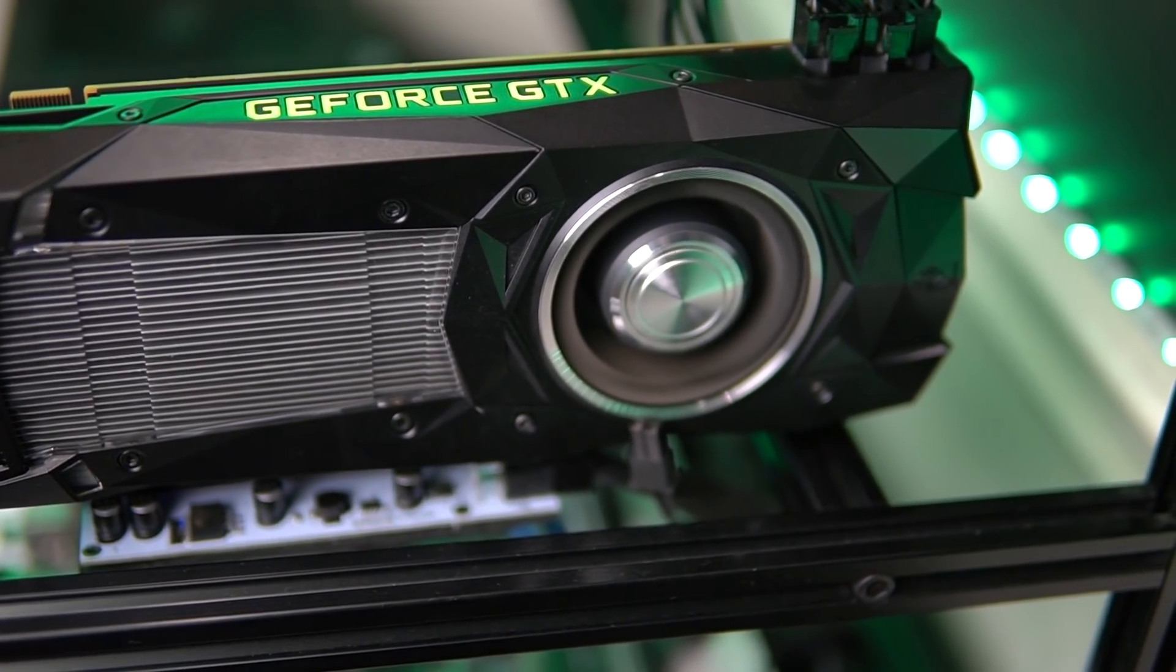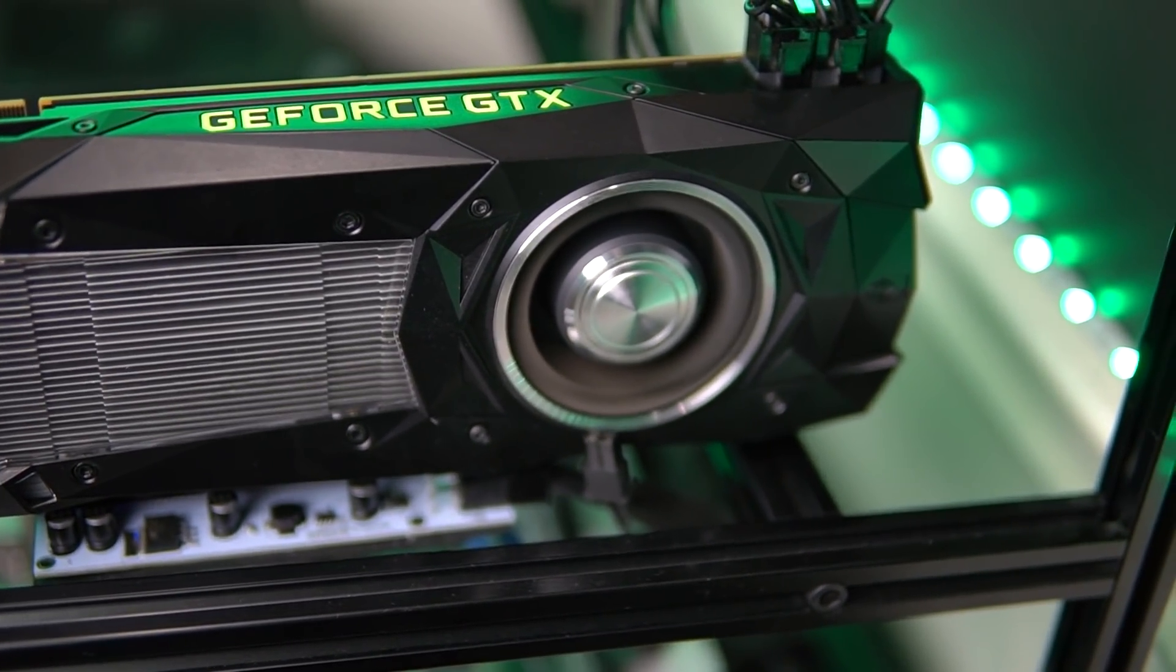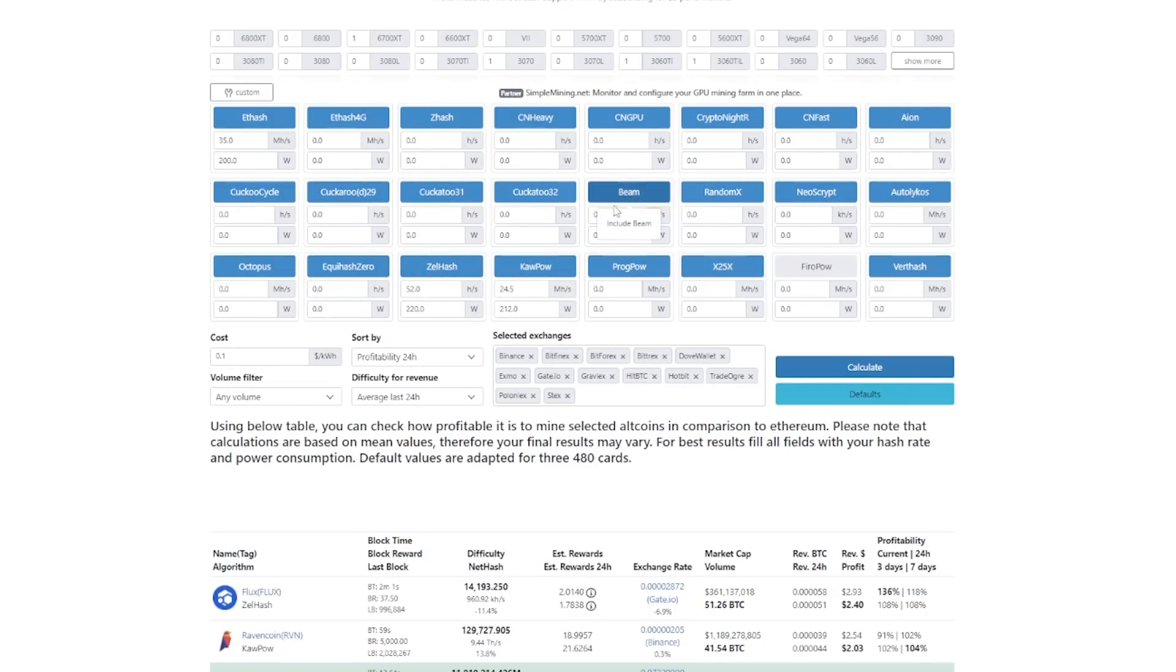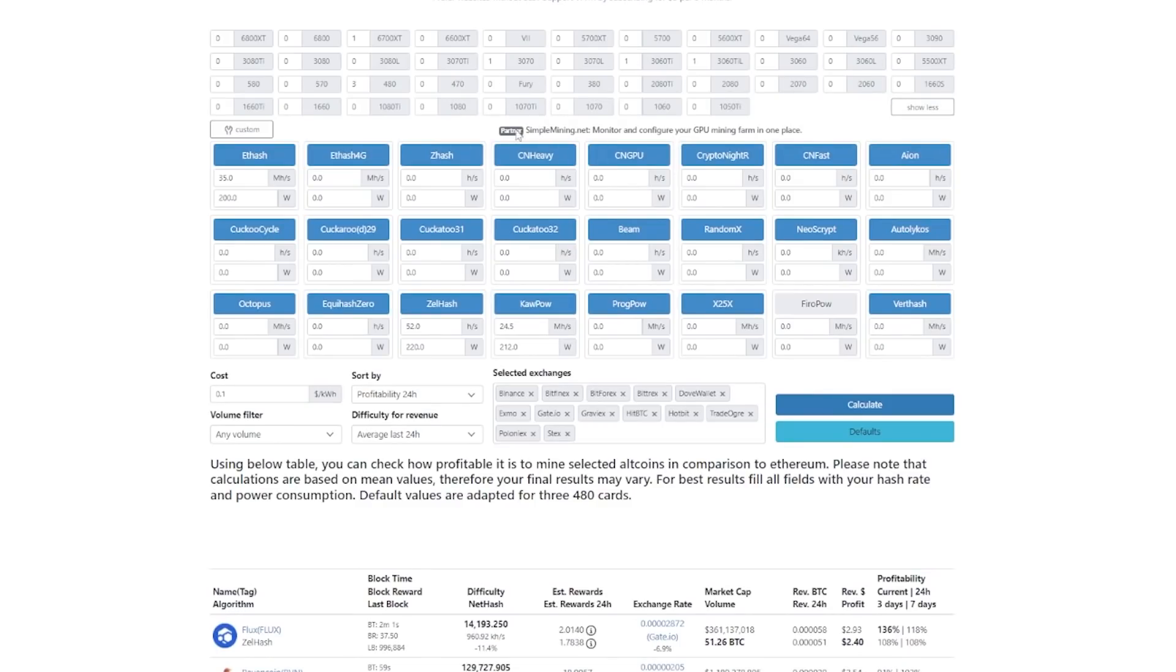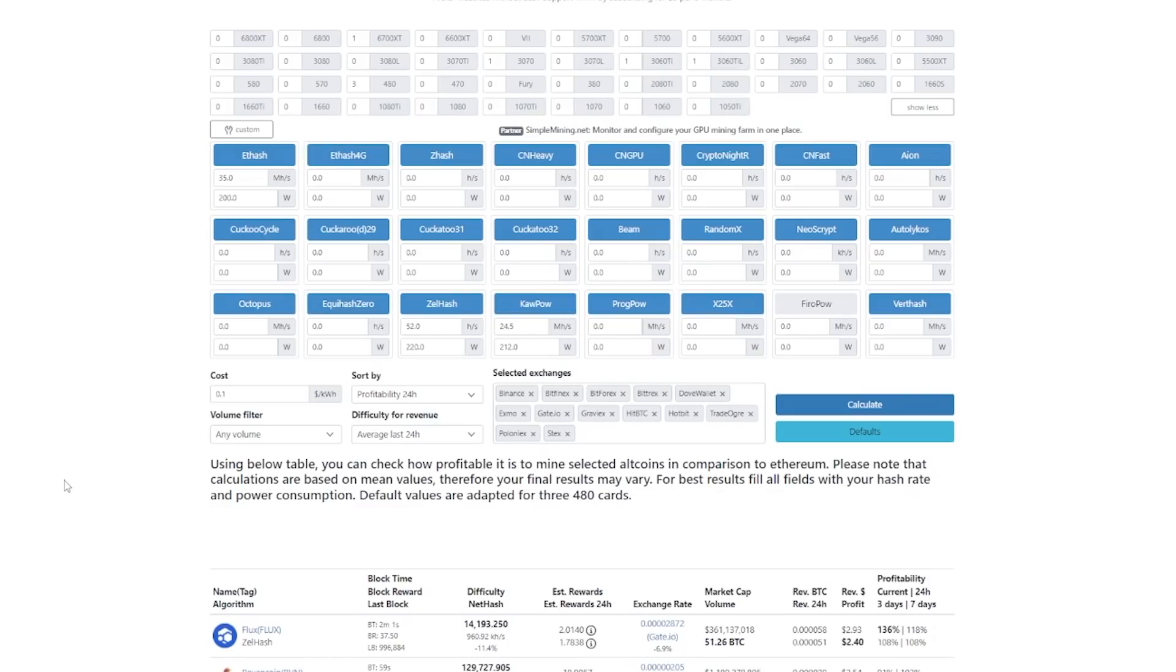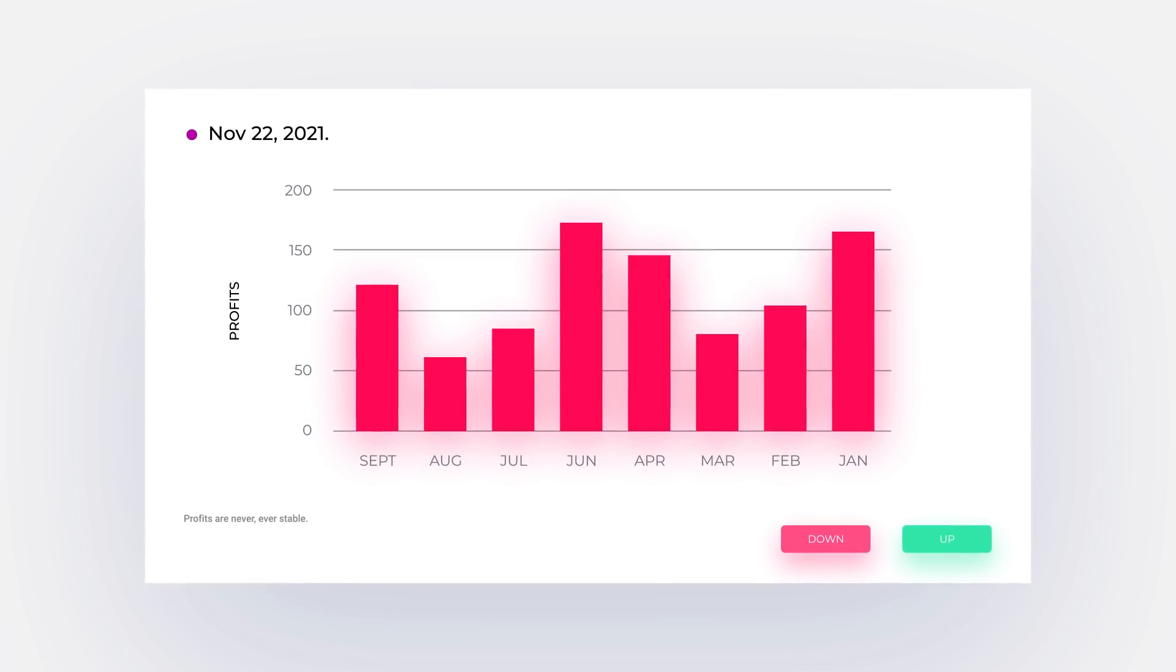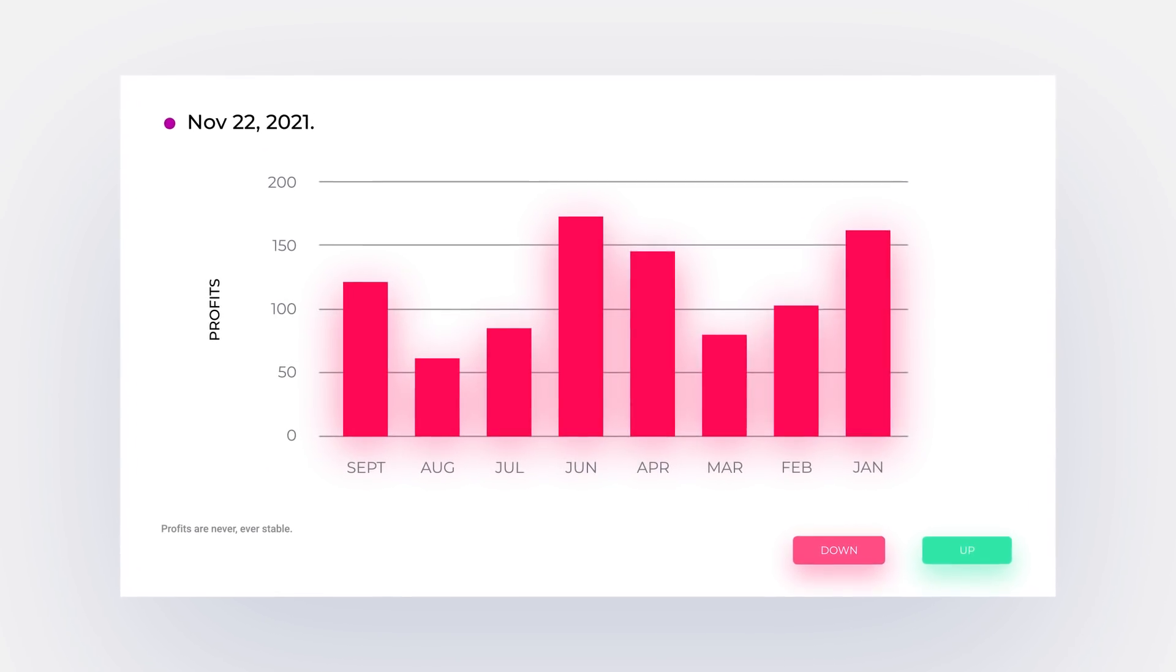So now how much money does this card make with the results that we currently have? So for calculating the profits, we are here on whattomine.com. And then I have my results placed into the algorithms. So we have etash, zelhash, as well as kapow results. Now there's also a lot of other algorithms, but we didn't test them for all of them. And generally these three that we tested are the most profitable ones. You won't really have an option for the Titan cards if you try to select them from up here. So you'll have to definitely be doing this manually. And just one thing as always for mining profits, they always change. So these current mining profits are based on the day that this video is being published, which is November 22nd, 2021.